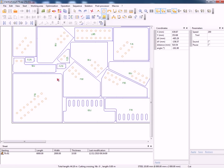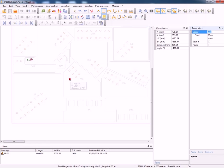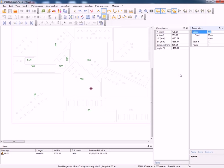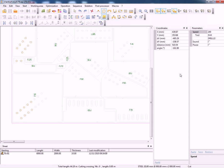If we zoom in you can see the first process is the scribing of the parts. Again this is a simulation. The next process will be the drilling or plasma burning if it's required.